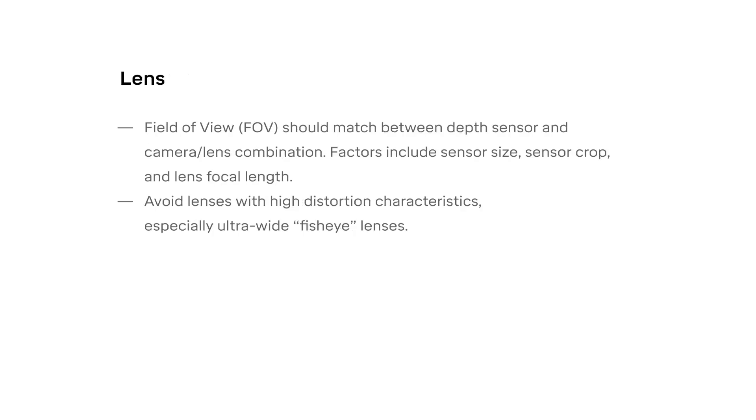The field of view of the depth sensor as well as that of your camera and lens combination are critical to the quality of your DepthKit capture. You can have the highest resolution camera in the world, but if its field of view is much different than your depth sensors, you're wasting much of the recorded data.